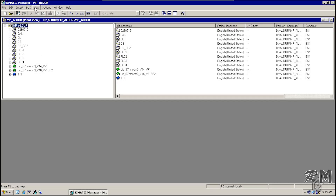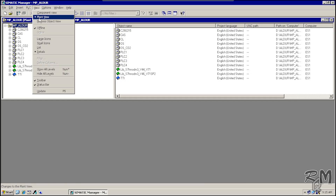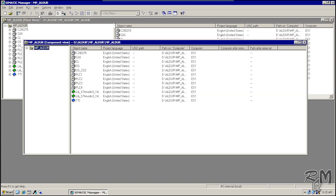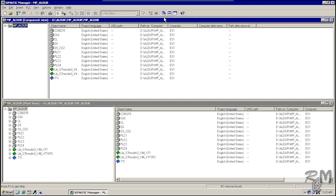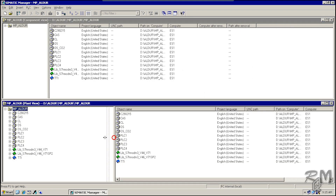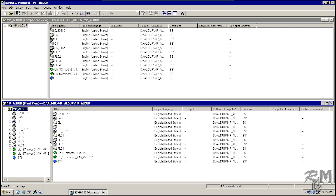Assalamualaikum, hi friends, welcome to another knowledge sharing video. In the previous video we saw how to open a multi-project and how to open Plant View, Component View, and Process Object View windows. In this video we will discuss the purpose of the Plant View window and its basic use in PCS 7.